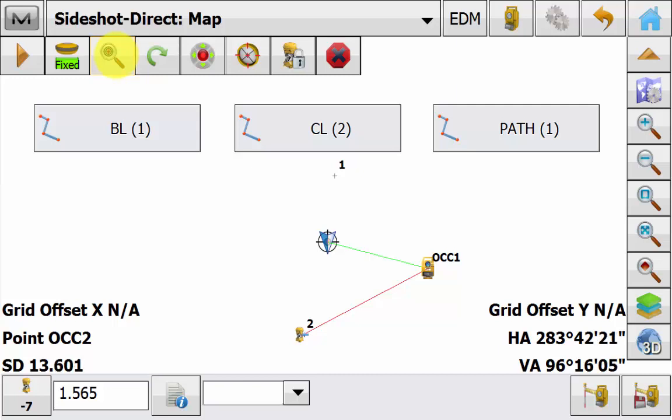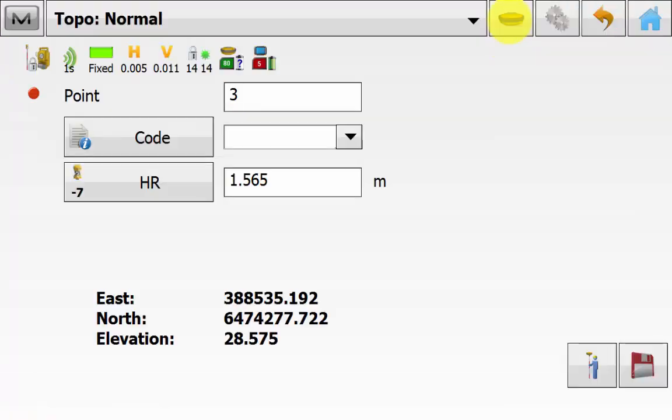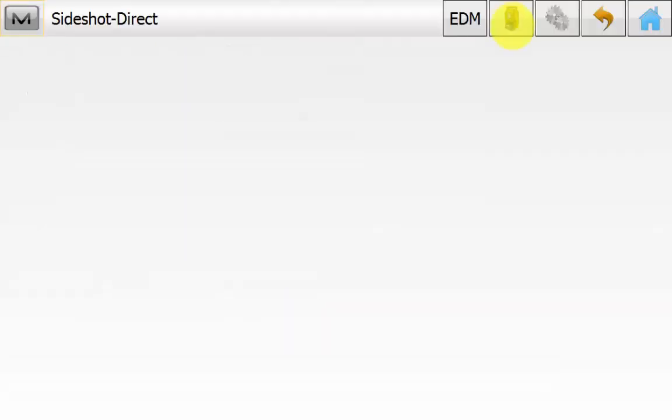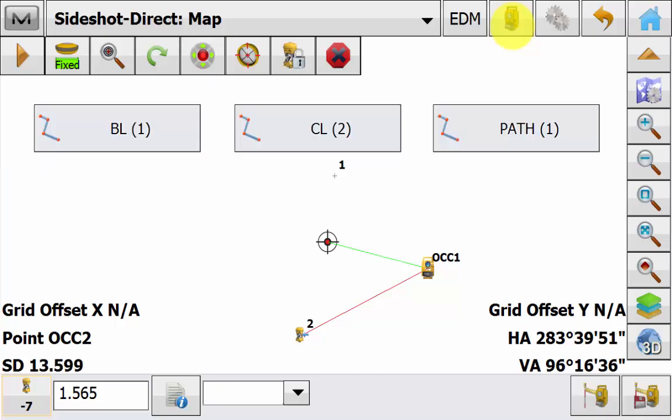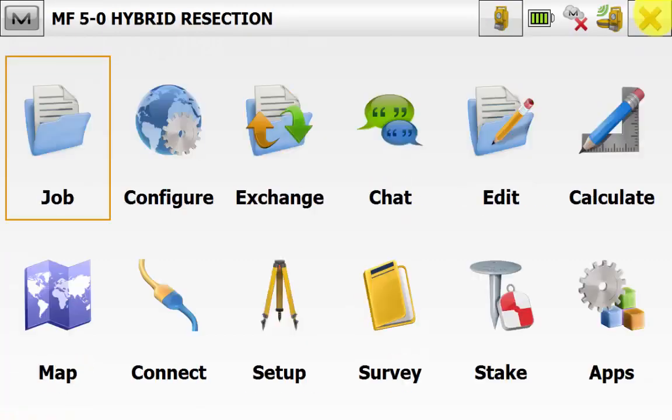And again like in stakeout we can change to GPS mode quickly with the press of a button in case we can no longer see the instrument location. And we can continue our pickup using the GPS. And once we are in view of the total station we can again hit the hybrid button to lock back onto the prism for a more accurate survey. And we can navigate back to the main screen of Magnet Field.